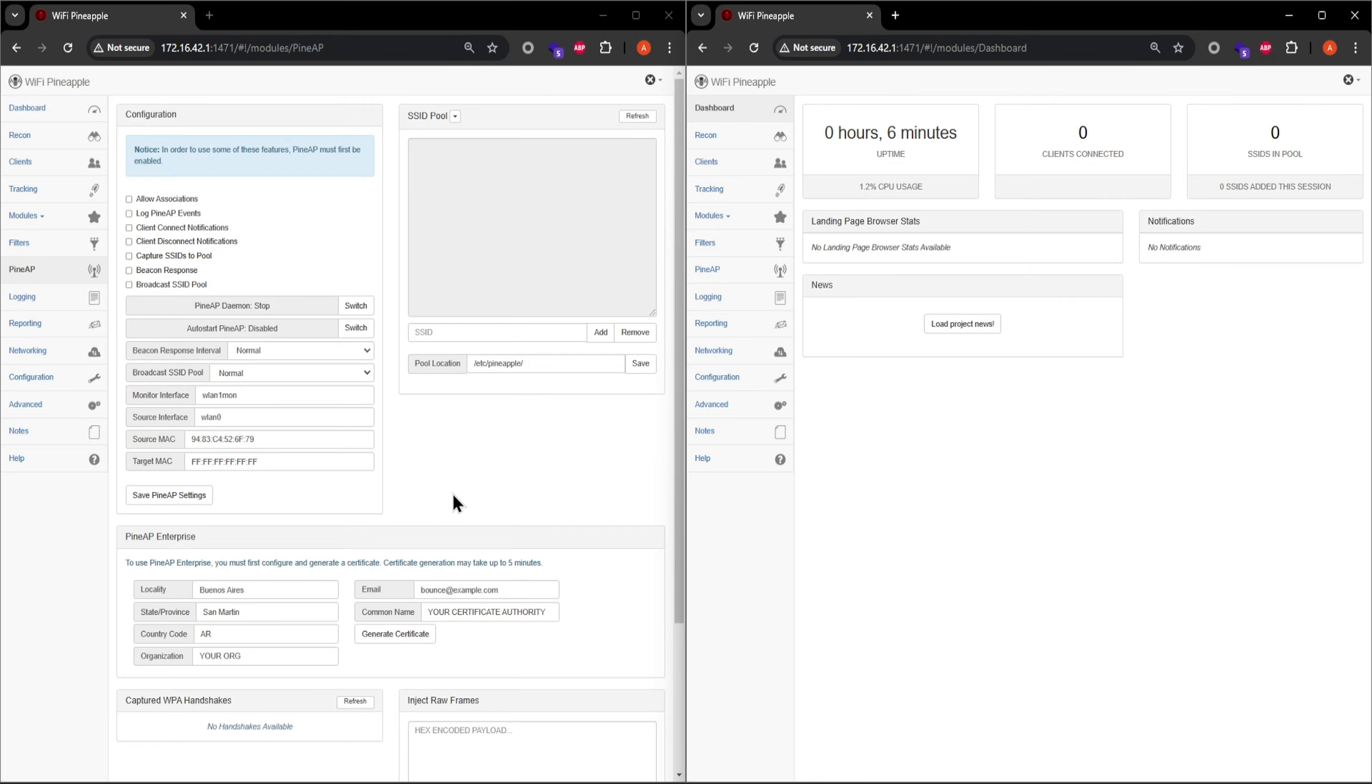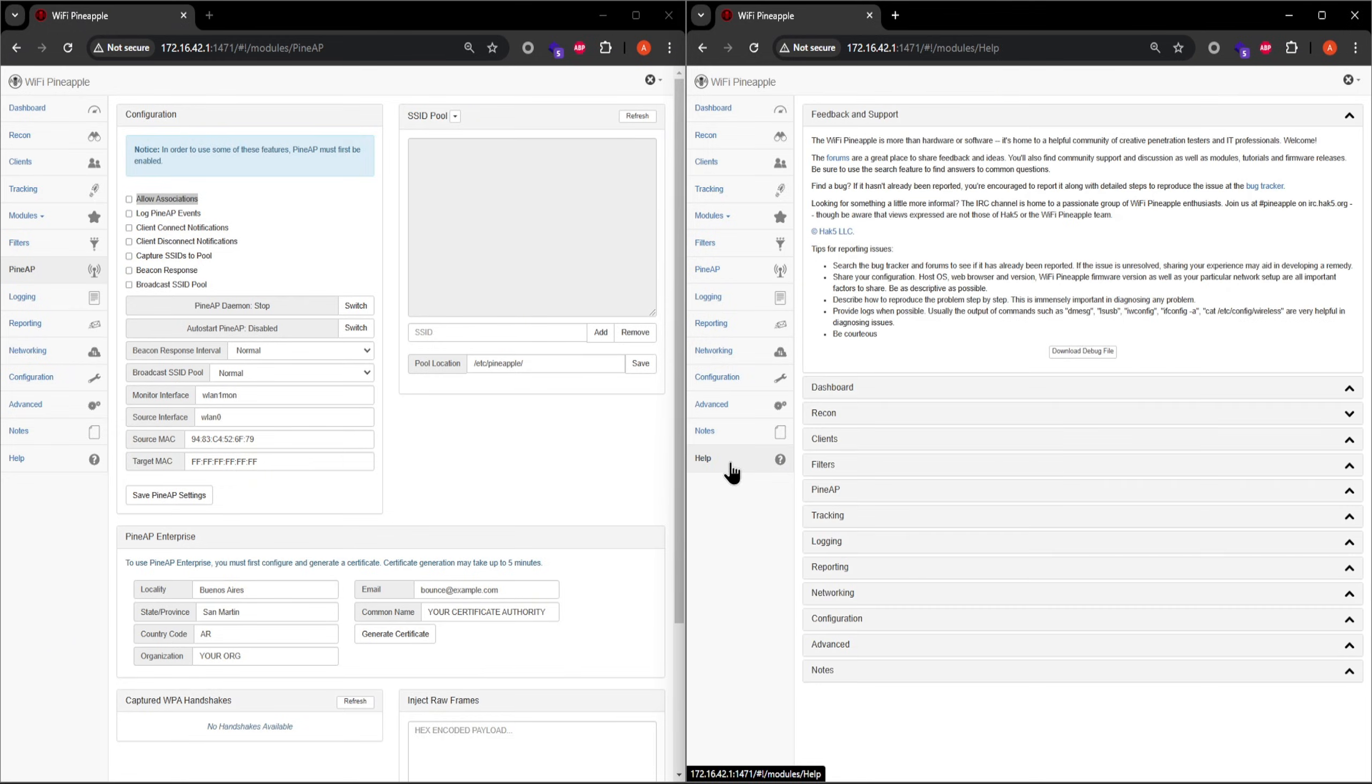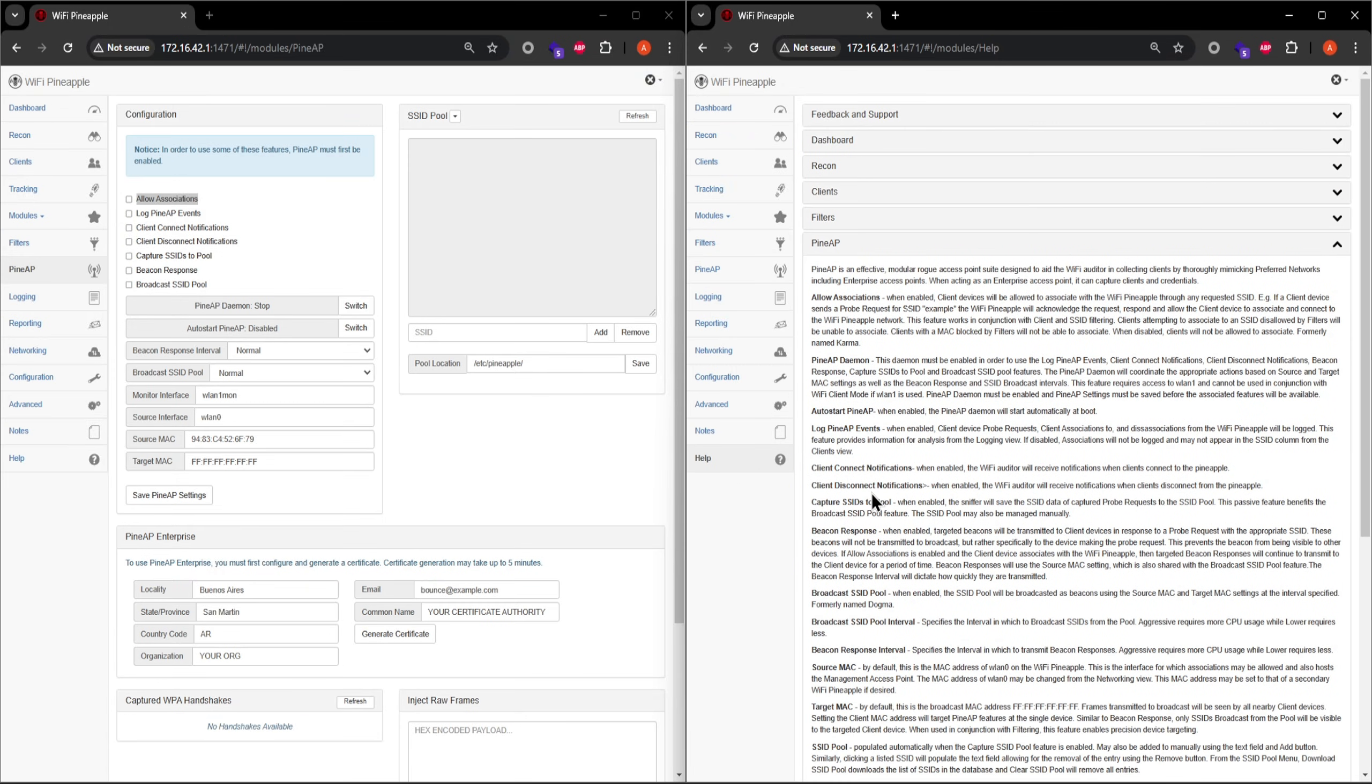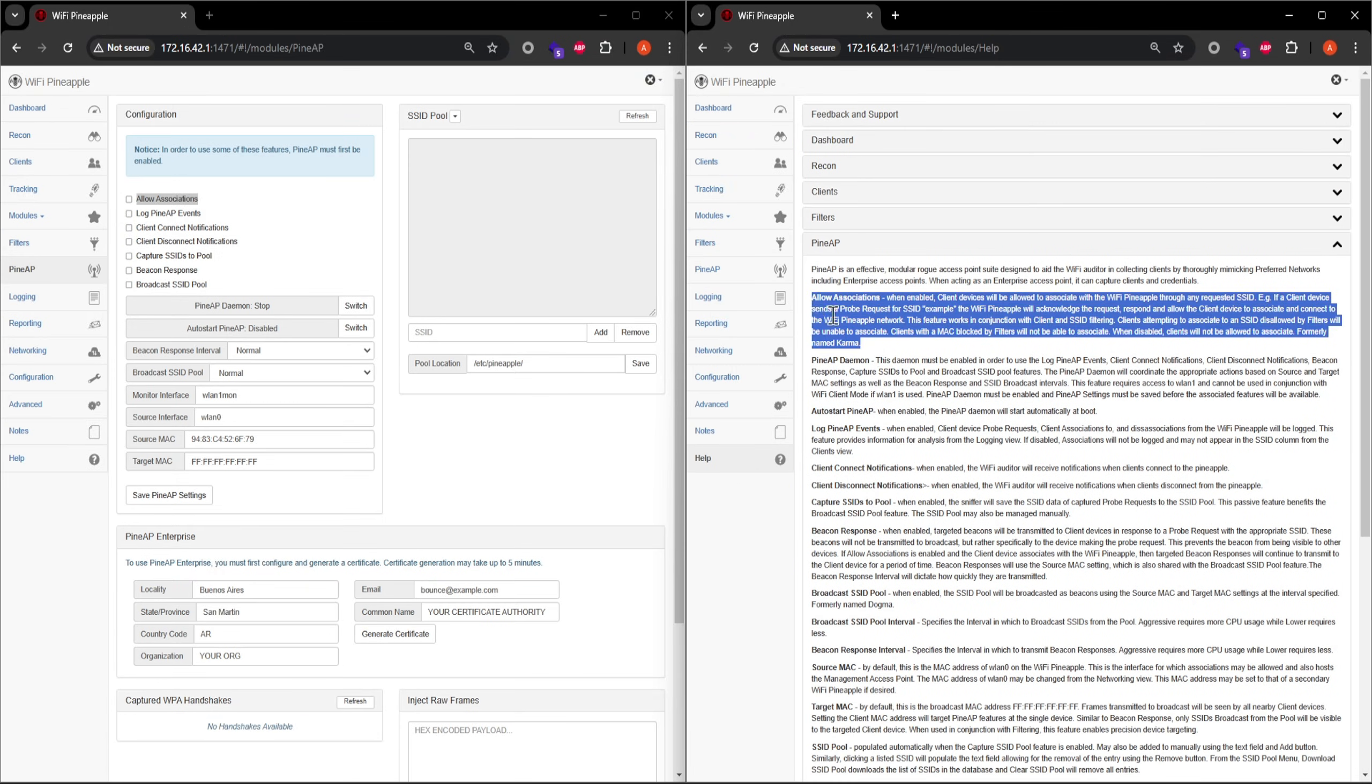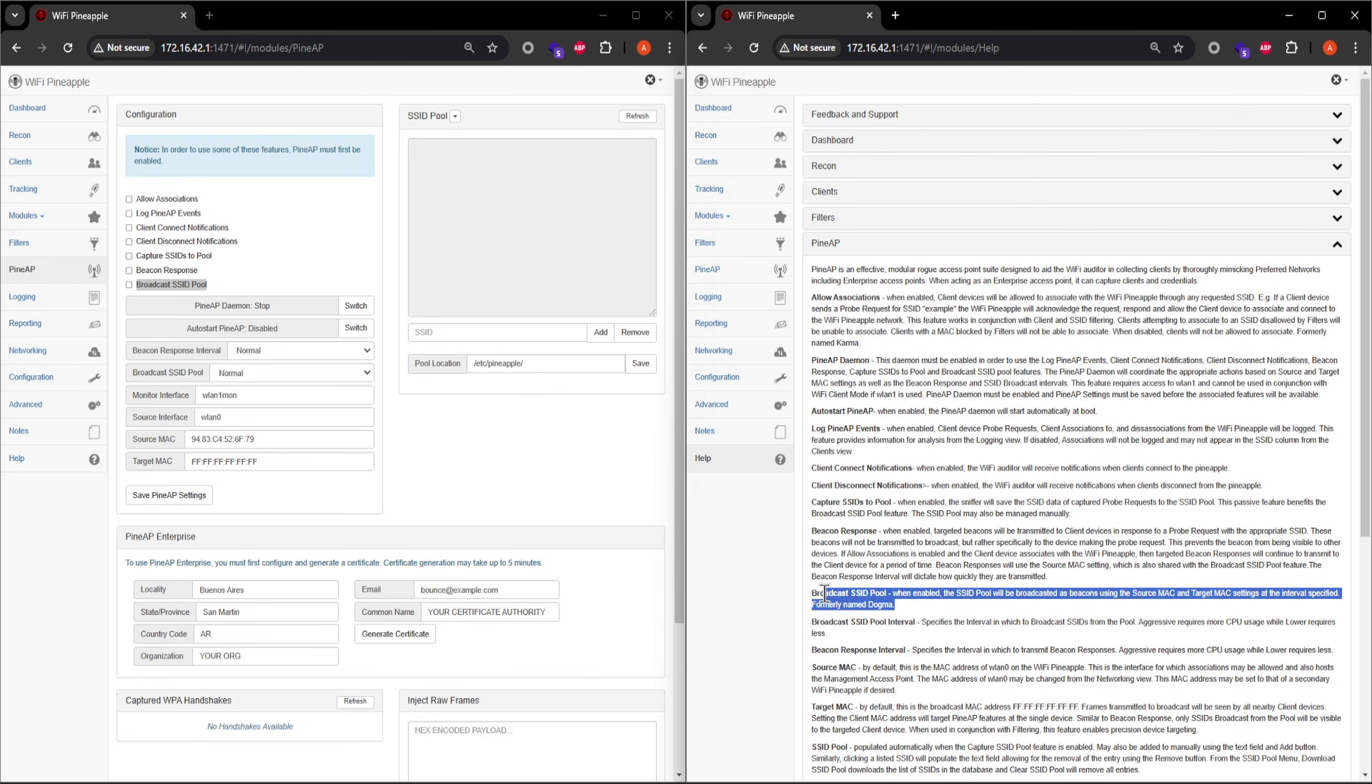If you're trying to learn what a specific setting in the web UI does, for example, allow associations on the PineAP page, you can just look it up within the Help page under the PineAP section. This will save you trips to Google, ChatGPT, or Reddit, where you may be massacred for asking the wrong question. It's a ruthless world out there online. So, read the manual.